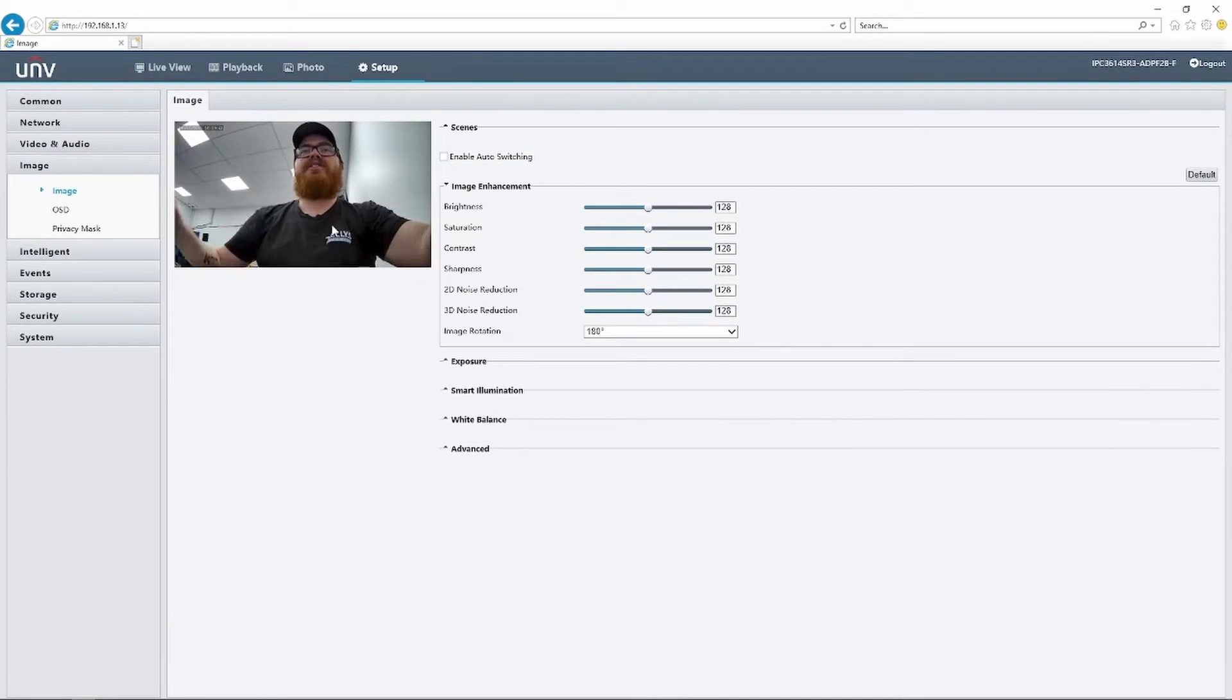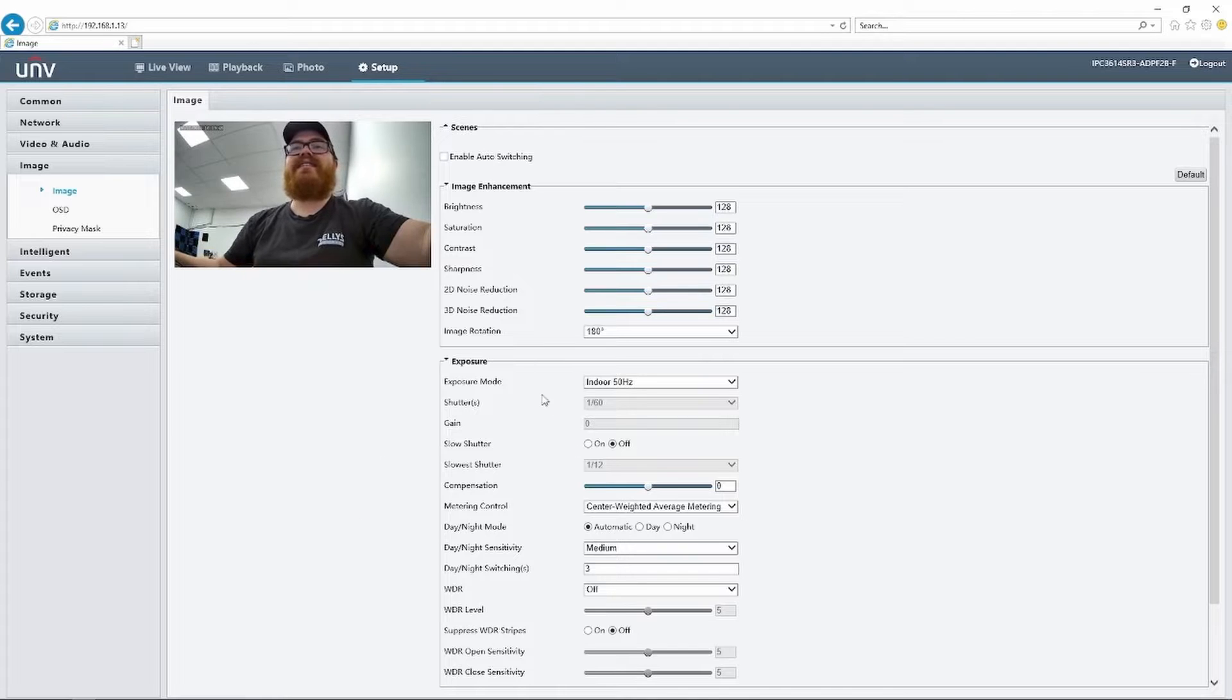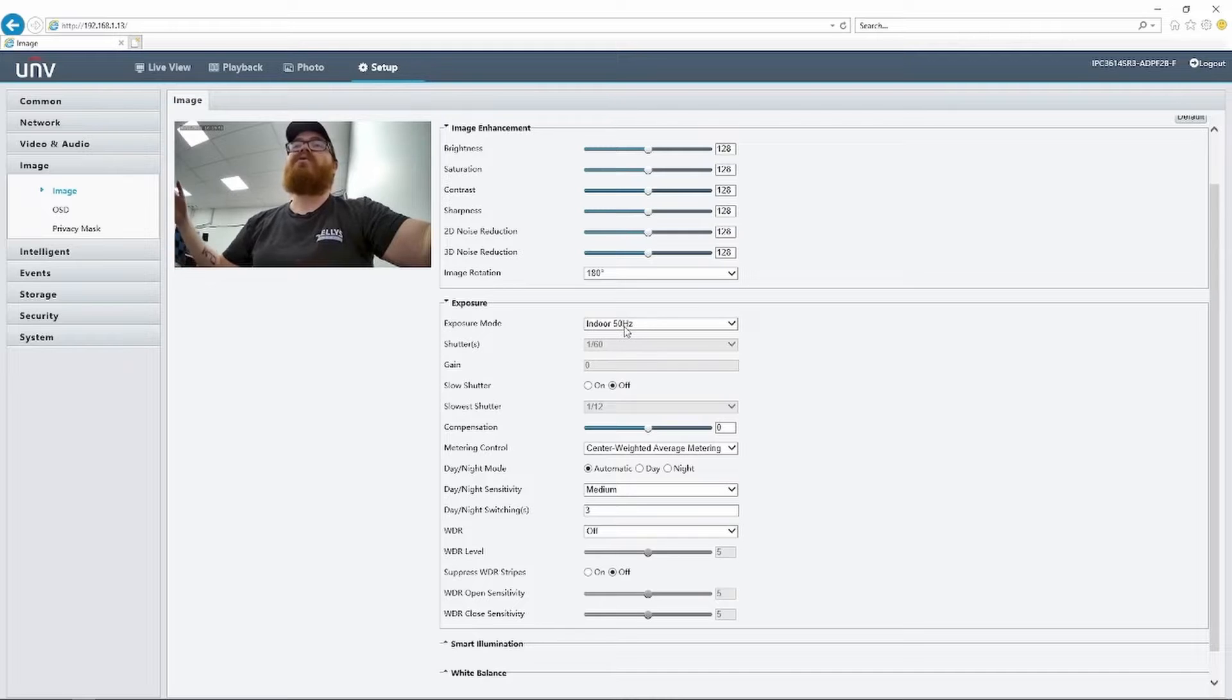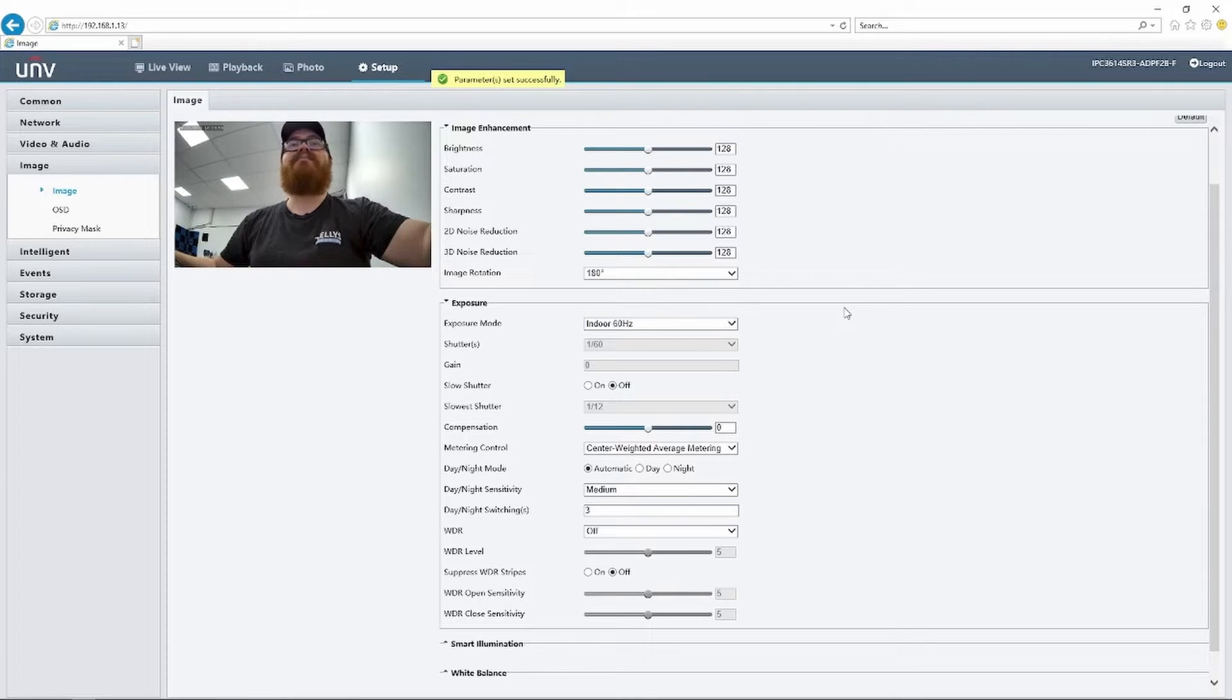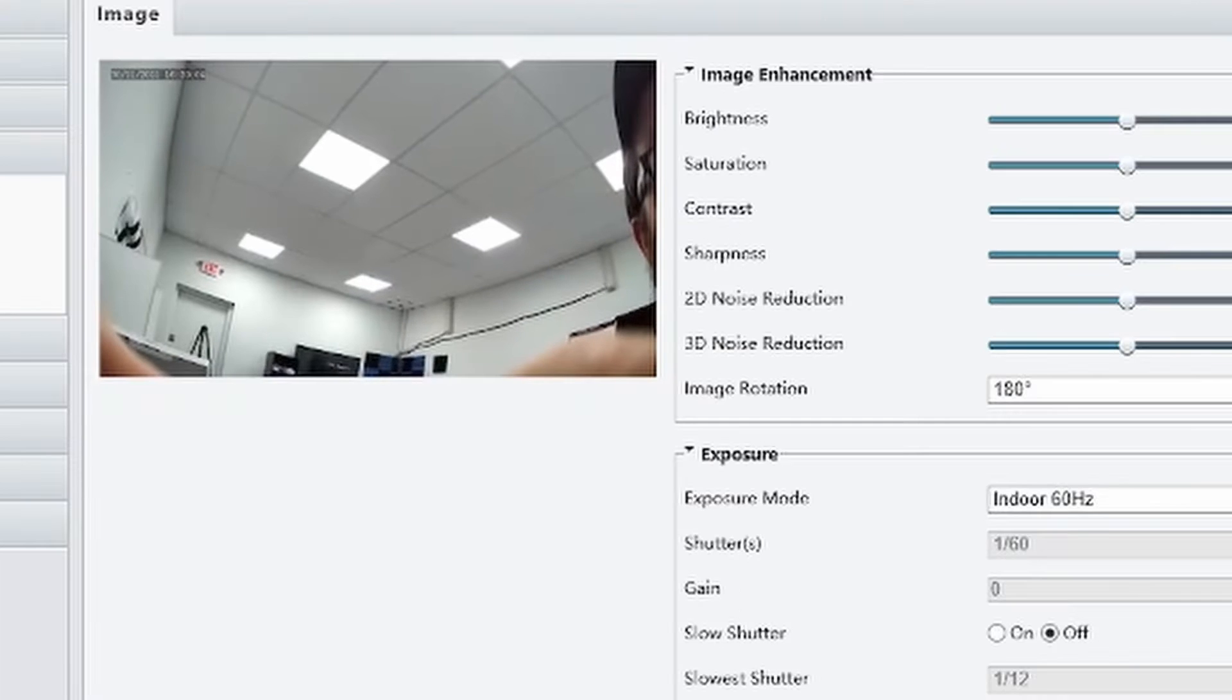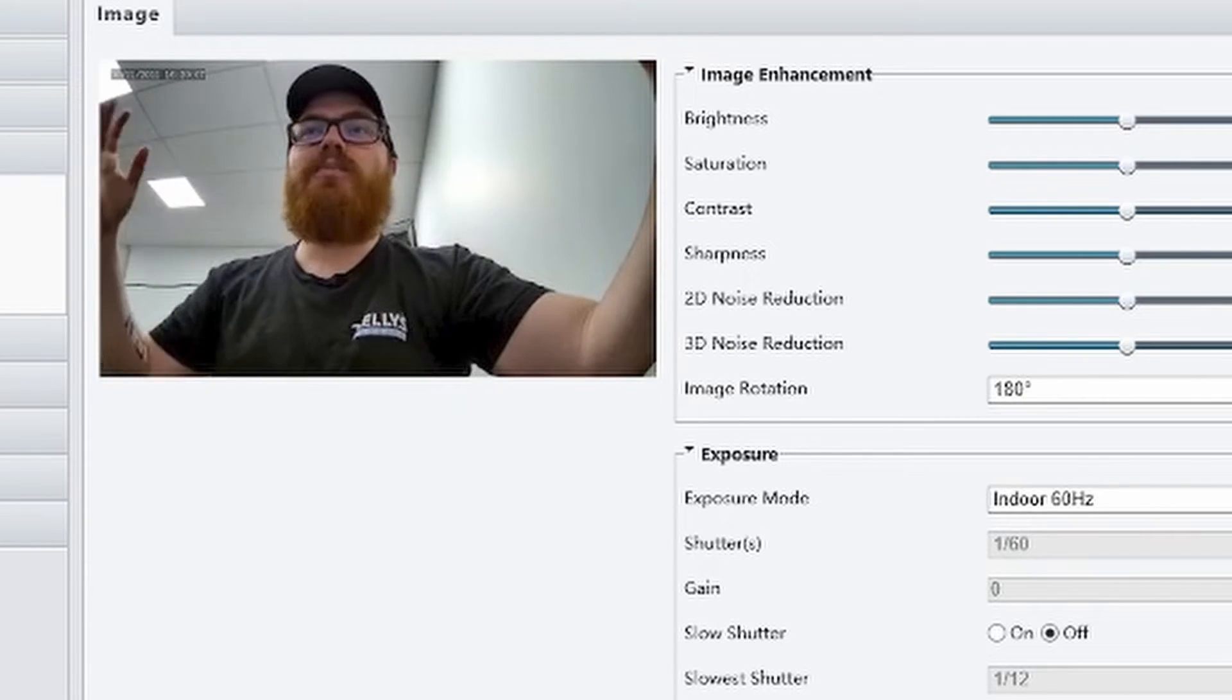To do that, we're going to pop open this exposure tab and you can see in here that this exposure mode is set to indoor at 50 hertz, which would make sense if we were anywhere in the world outside of the United States, but we're not. So let's change this to indoor 60 hertz and boom, those flickers disappear instantly. Check that out. Super easy fix.